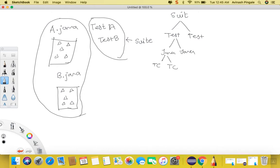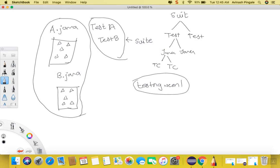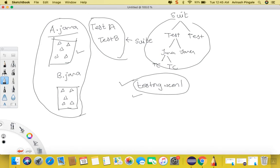TestNG has one file — that is TestNG.xml — and this is the configuration file of TestNG. While executing all these test cases, TestNG reads this TestNG.xml file, and whatever is written in this file will be executed. So if I want to execute all test cases of class A, I have to mention the name of class A in the TestNG.xml file. If I want to execute all test cases from class B, I need to mention the name of class B as well. This is how TestNG maintains execution track and controls execution through this TestNG.xml file.